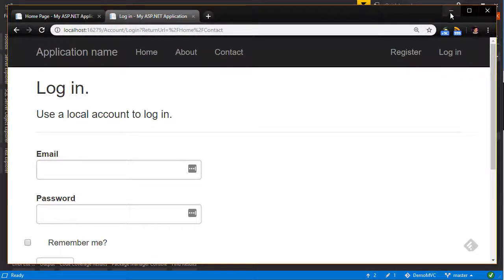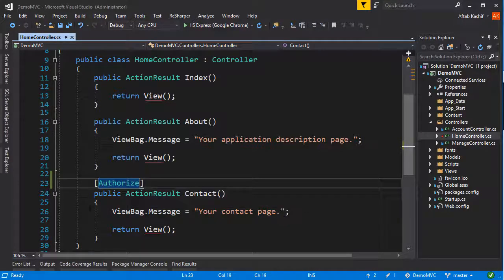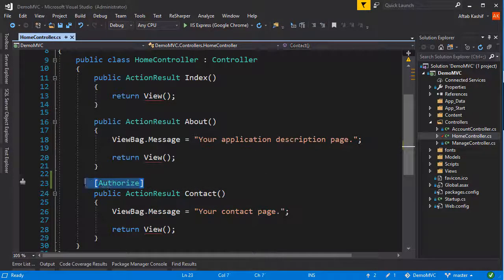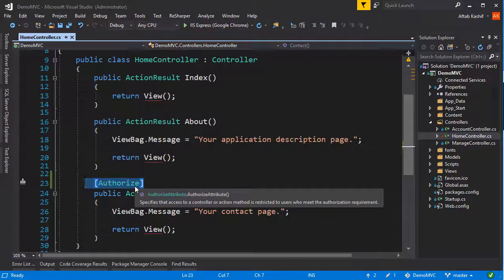Now if I have many action results where I want to limit anonymous access — let's say I've got hundreds of action results — it wouldn't be nice to go to each and every one of them and add this Authorize keyword. How about configuring this authorization globally? So how do we do that?